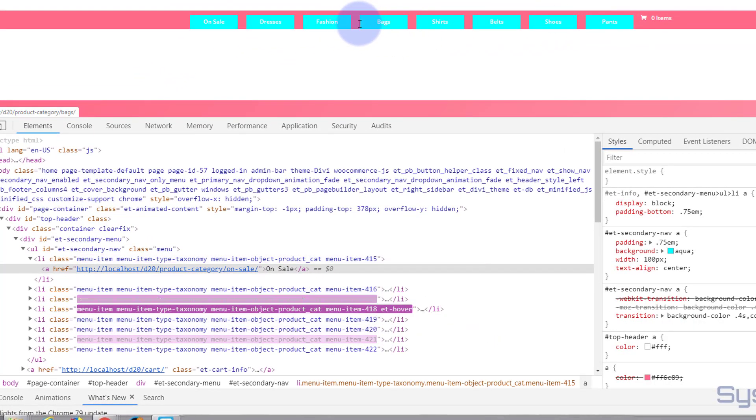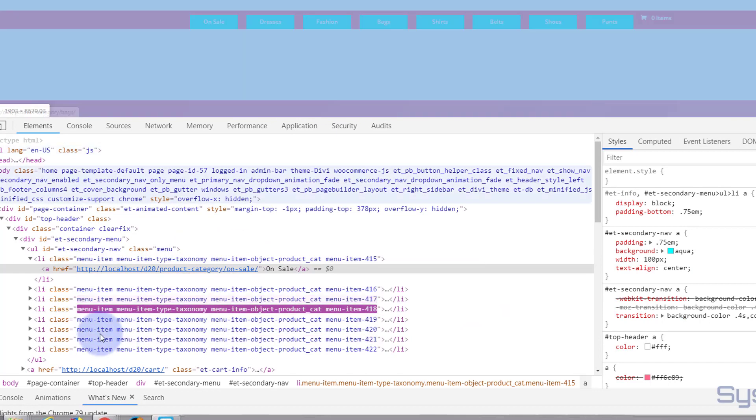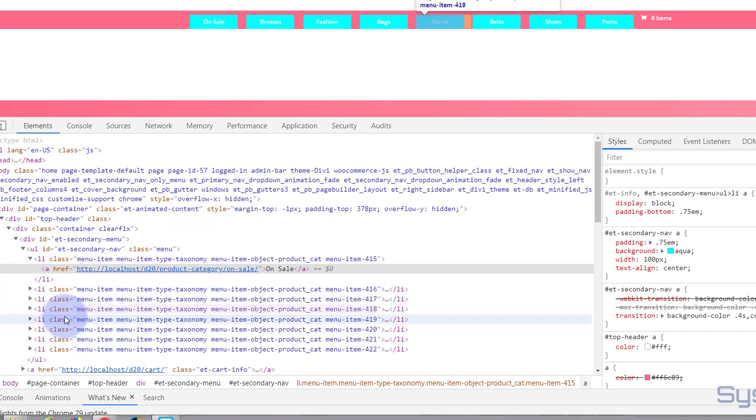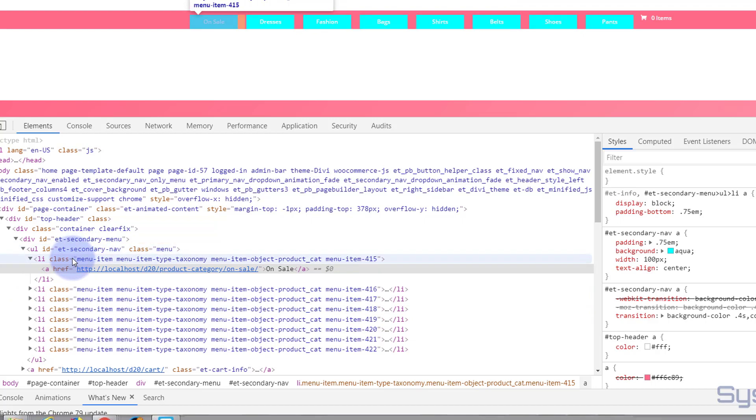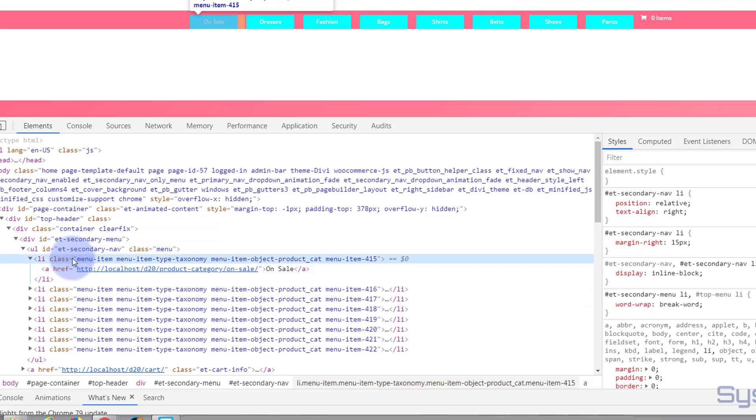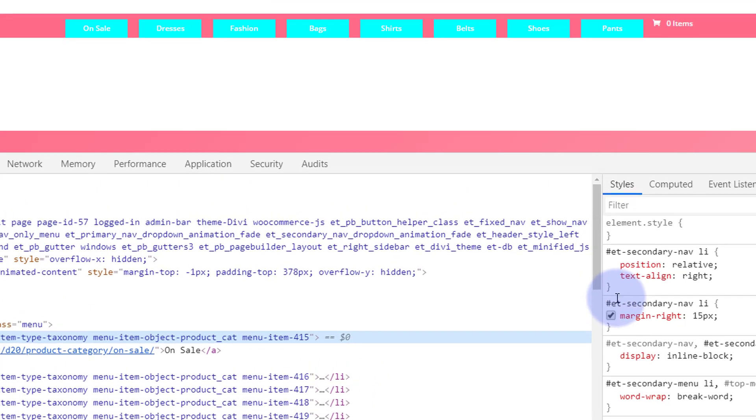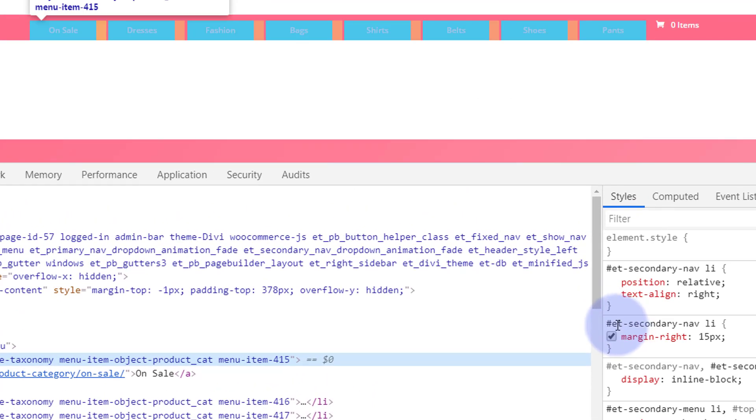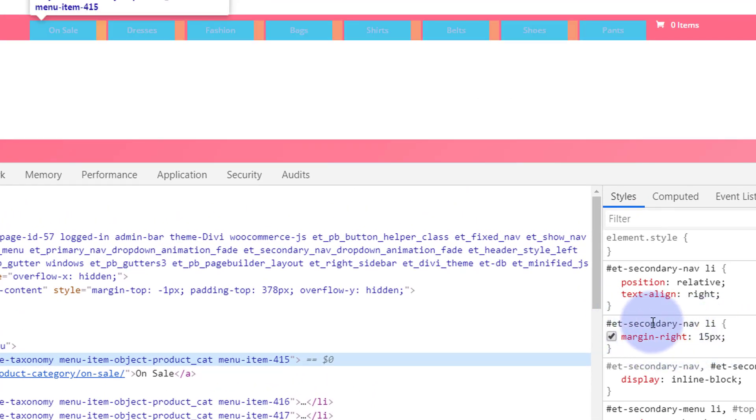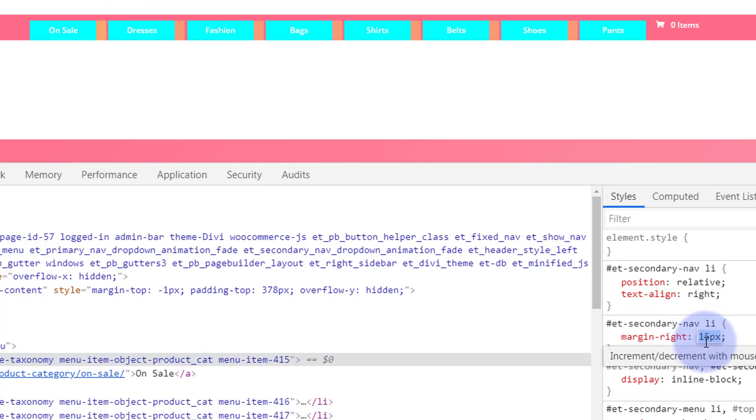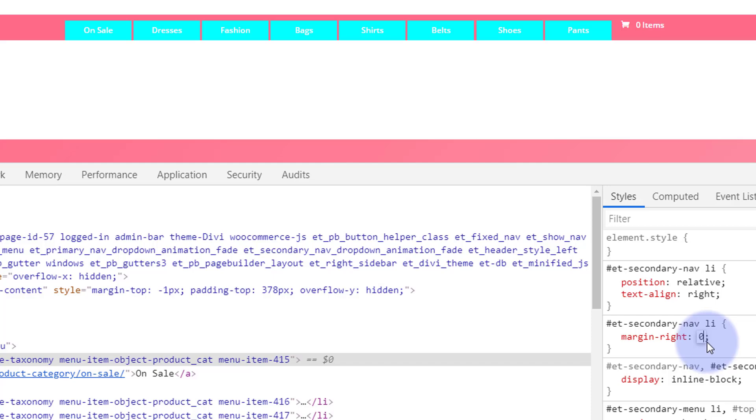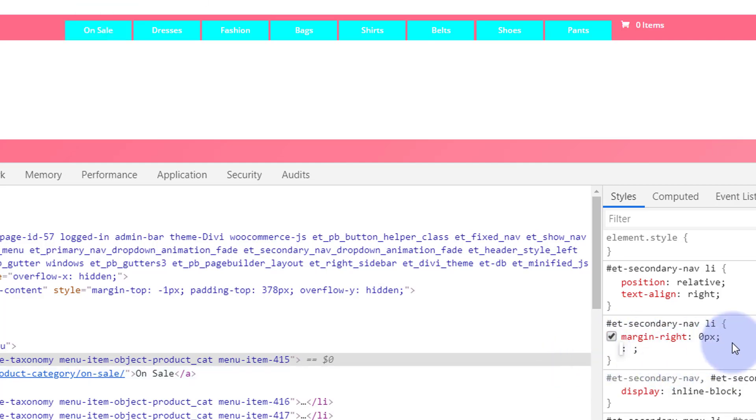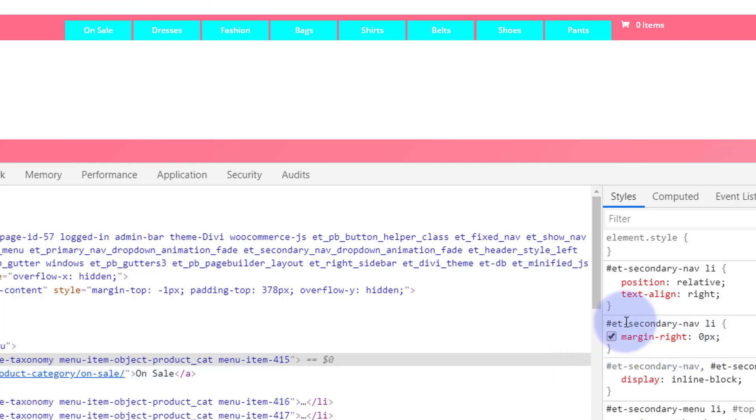Now like I say there's a bit too much gap for me there. I think let's look, I think that might be in the parent class. Yep it looks like it's a margin on the right. So there we are, ET secondary nav list item margin right 15 pixels. So let's take that down to zero. That's better. I want to have space like that. I'll copy that. We'll copy all of that and make it permanent.